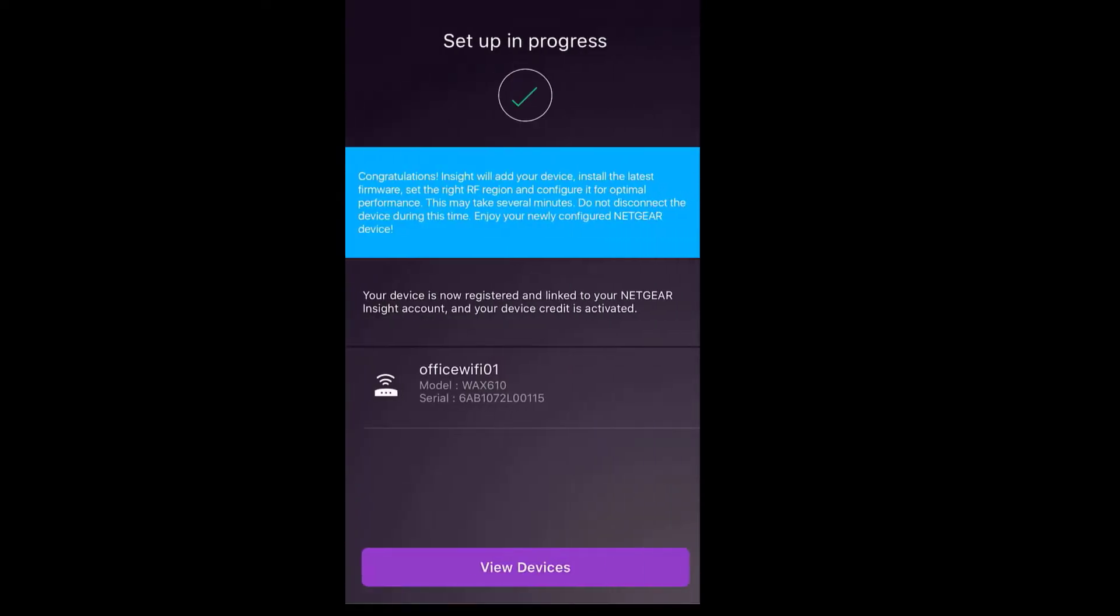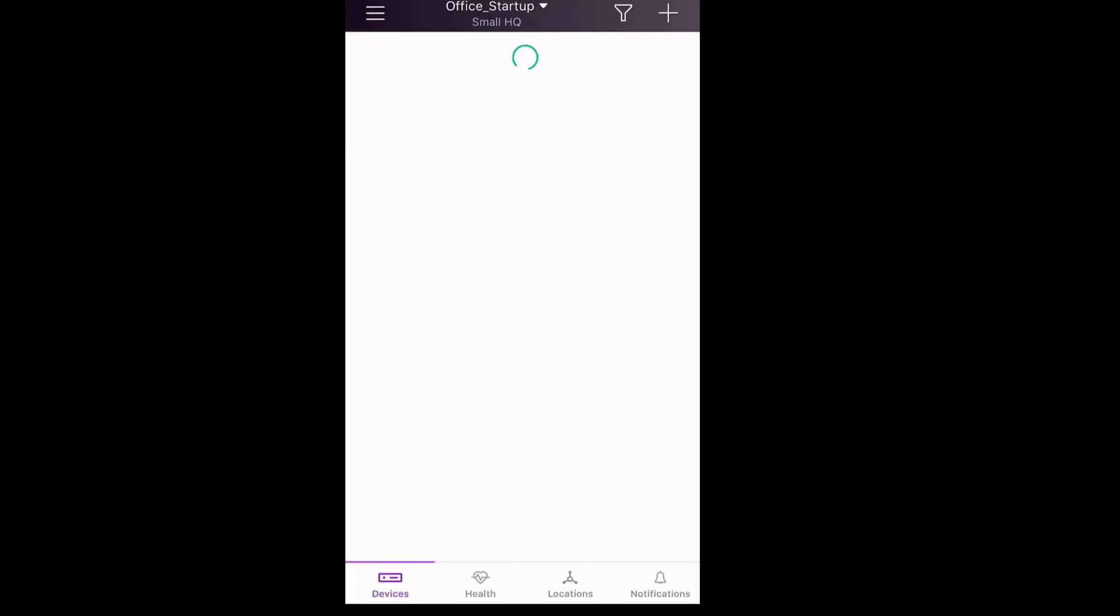Now, the WAX610 will reboot to onboard onto the Insight location with the pre-configured SSID.